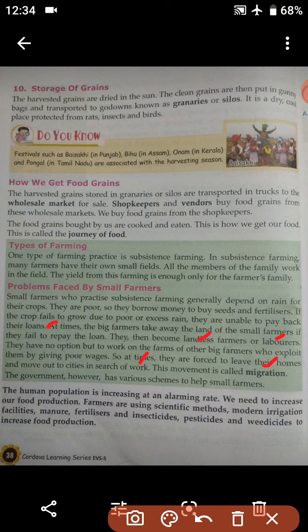The government, however, has various schemes to help the small farmers and is working on different programs for them. The human population is increasing at an alarming rate, and we need to increase our food production. As the population increases, the number of people eating food also increases, so we need to increase food production.